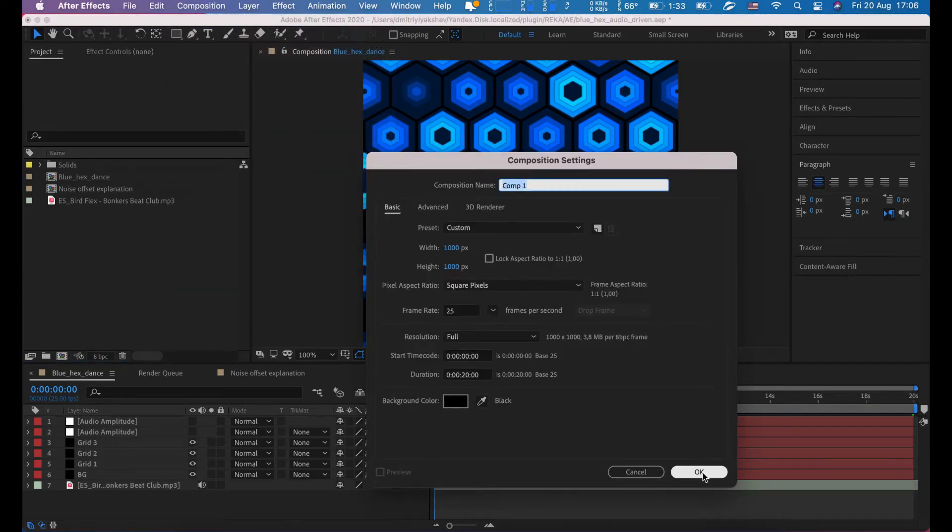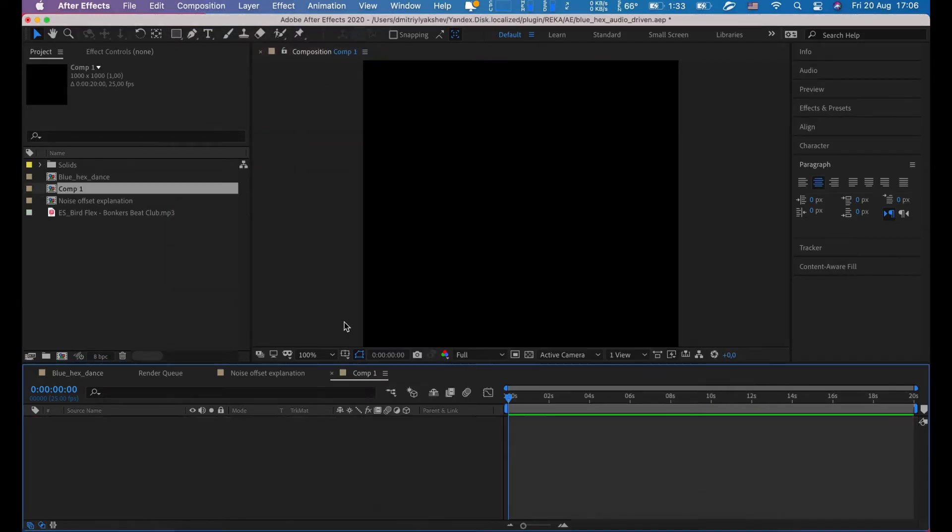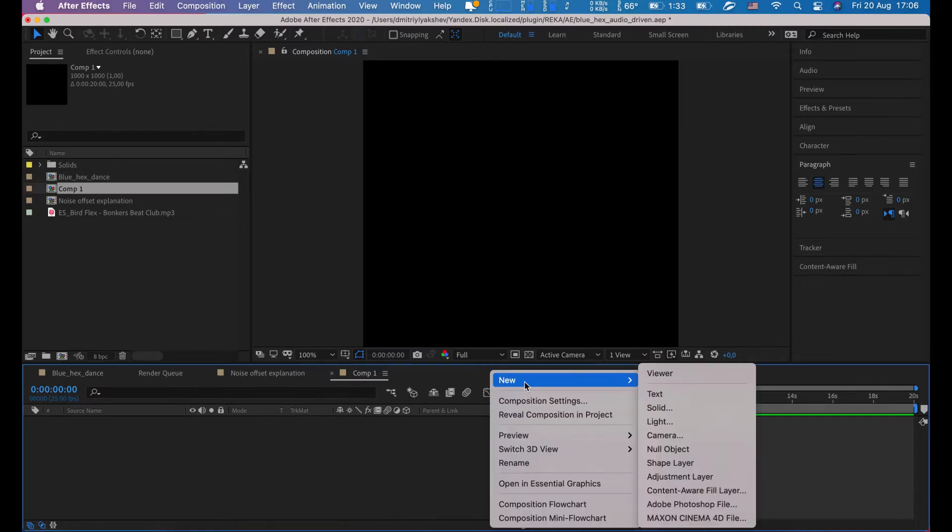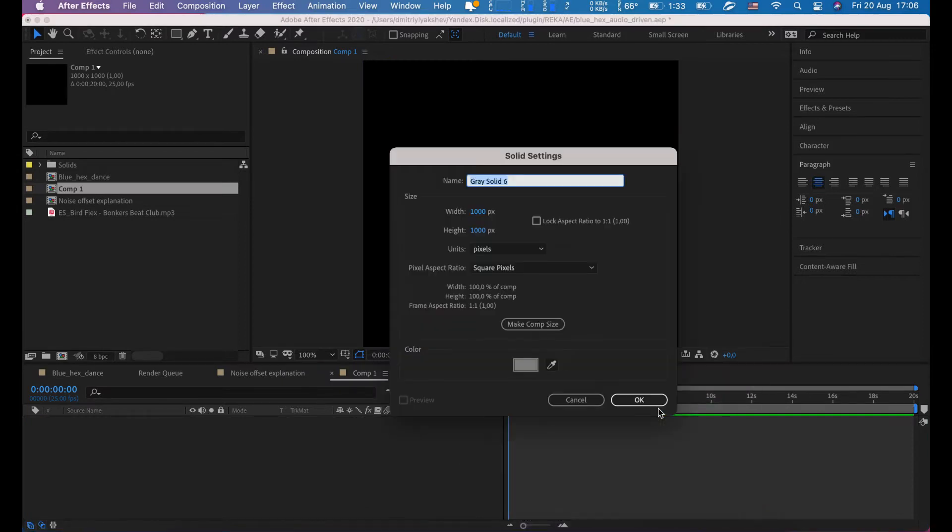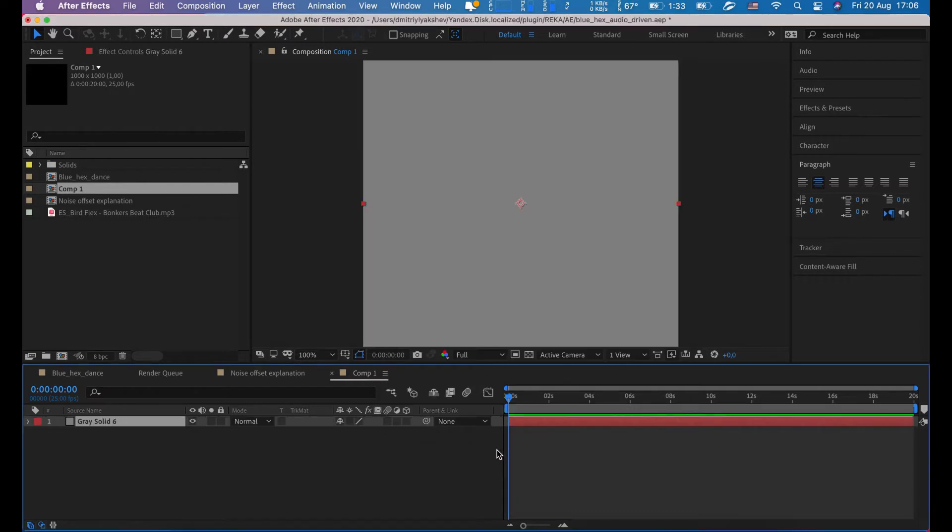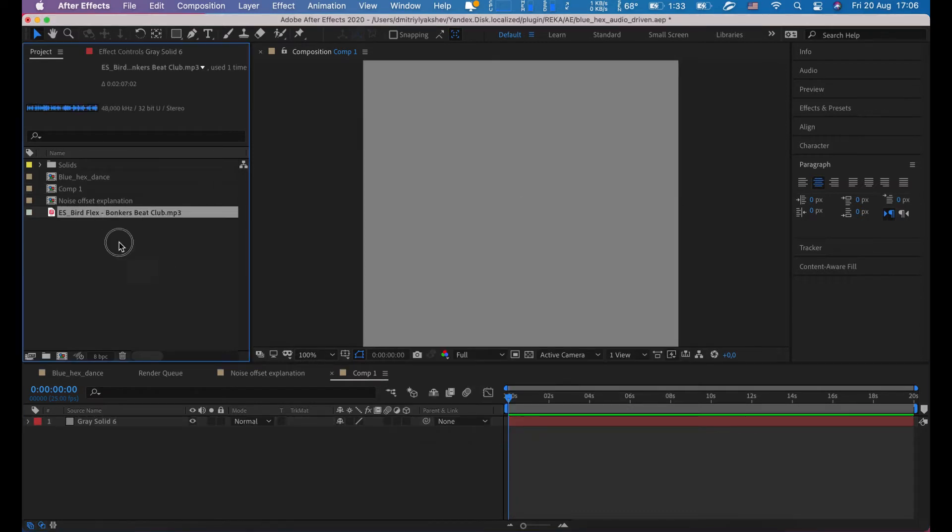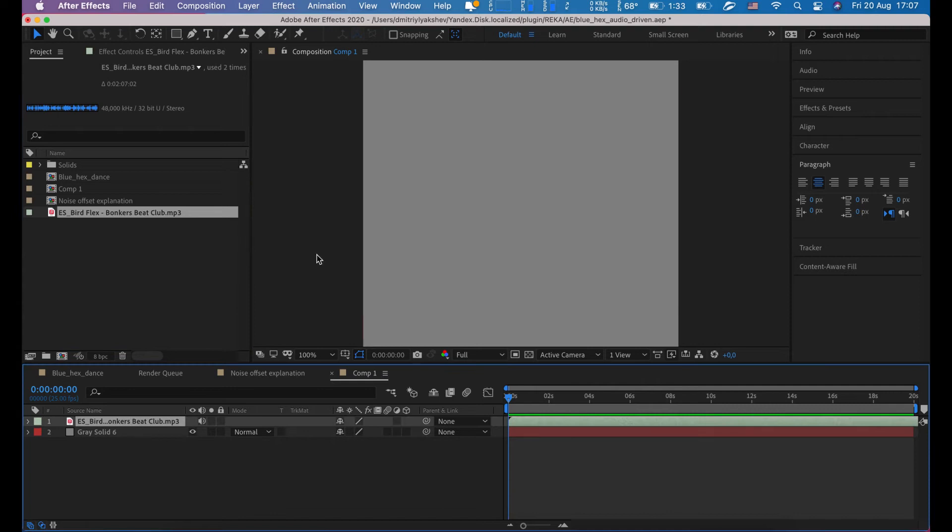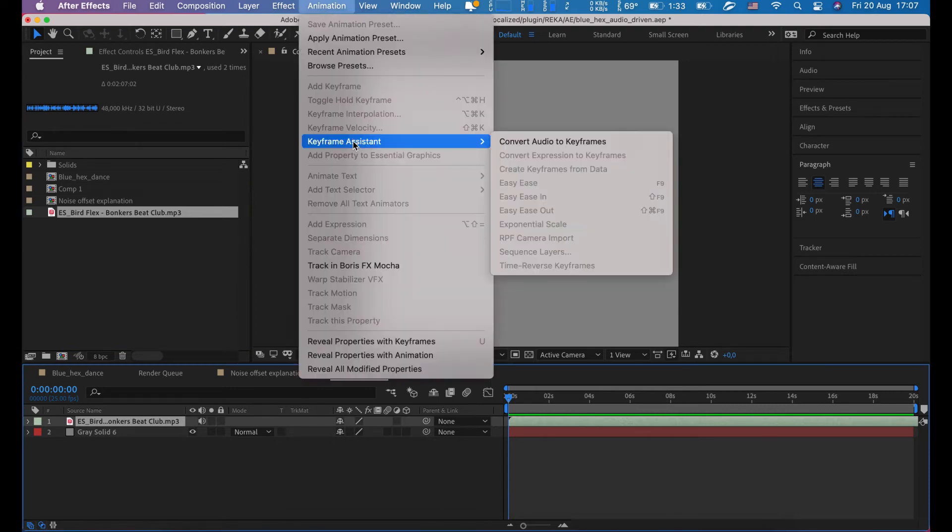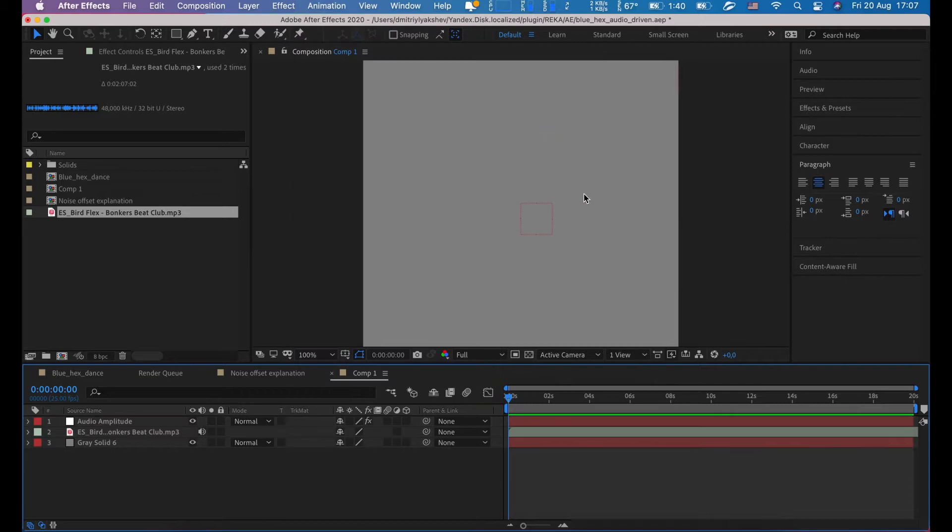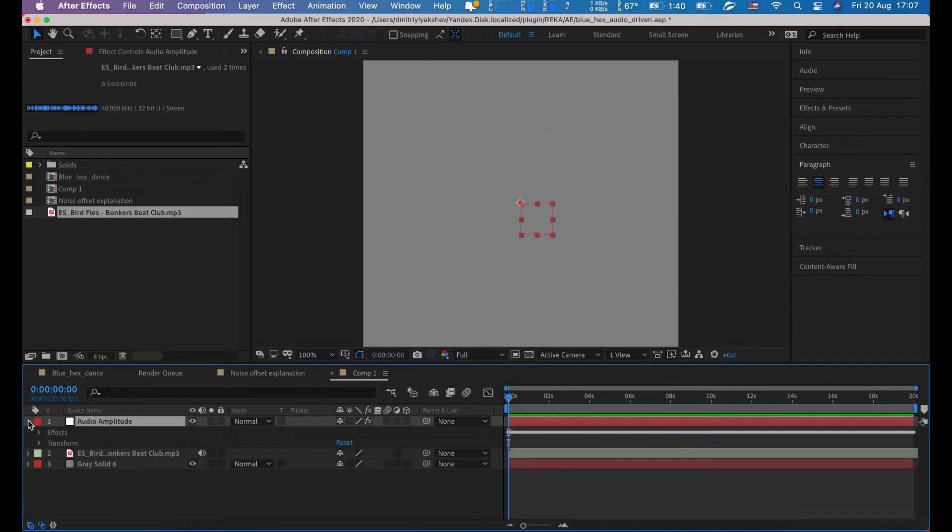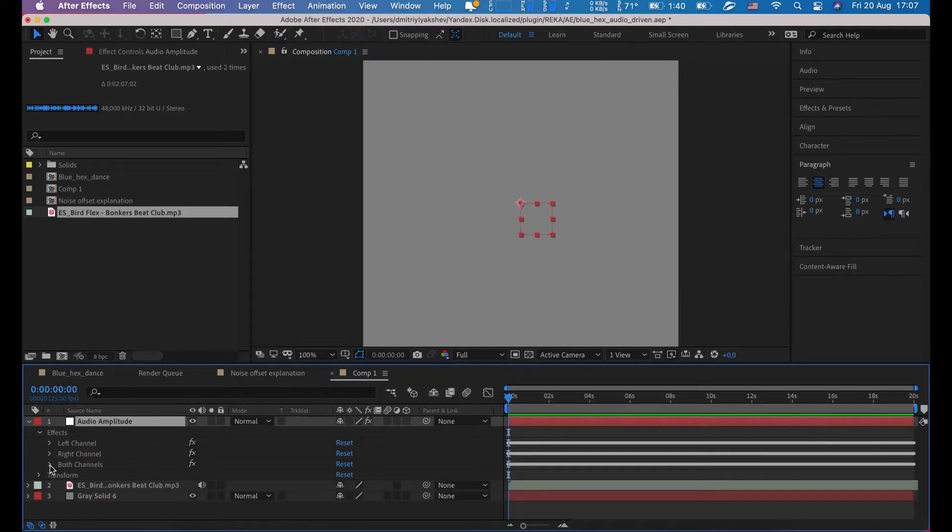I'm going to create a new composition, size 1000 by 1000, create a new solid layer same size as the comp. Let's put our audio here and generate audio keyframes. Animation, keyframe assistant, convert audio to keyframes. Done. Expand this layer for easy access to keyframes in next steps.